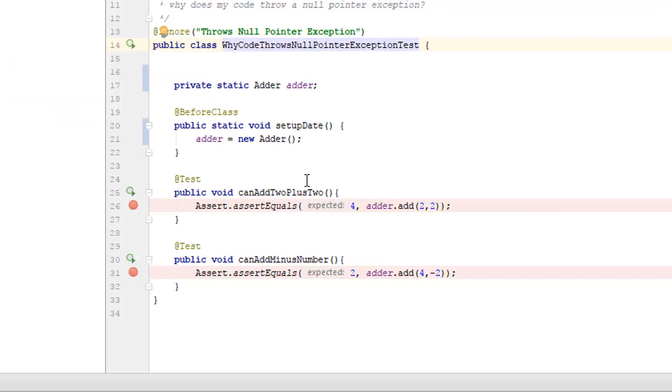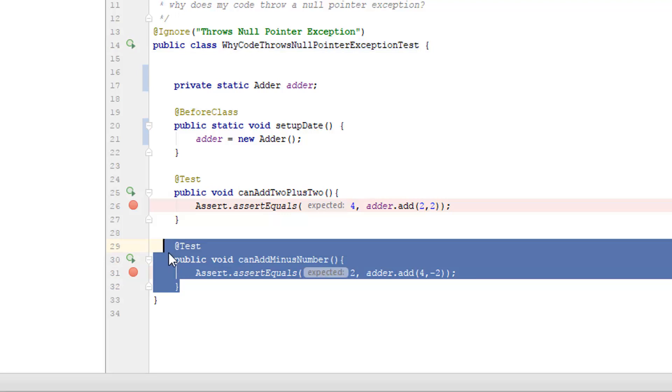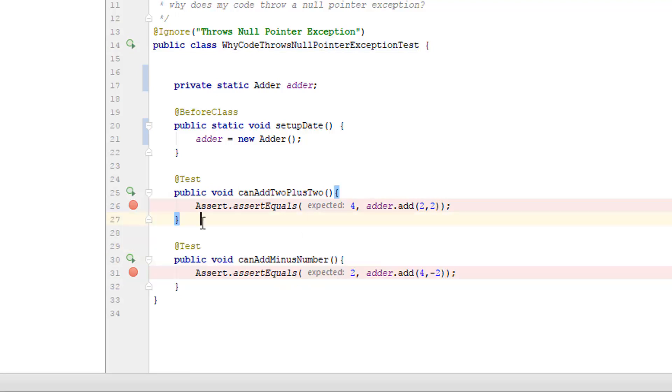And the point here is this is what we wanted in the first place. But because we coded essentially in the wrong order because we started with the variable, then we added the at before class, then we added the tests. What we want to do is start with tests. Make your tests complete. Then start removing duplication if that's what you're concerned about.